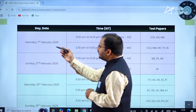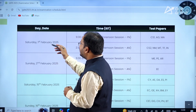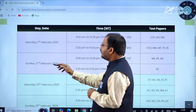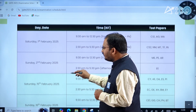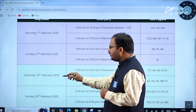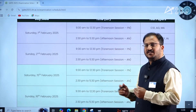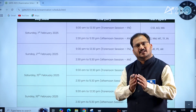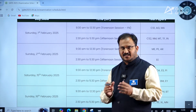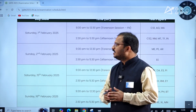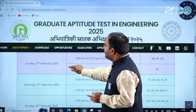As you all know, the examinations will be held on 1st February 2025, 2nd February 2025, 15th February 2025, and 16th February 2025. There is no change in the examination dates, dear students. Now let us see for which department on which day the examination is.